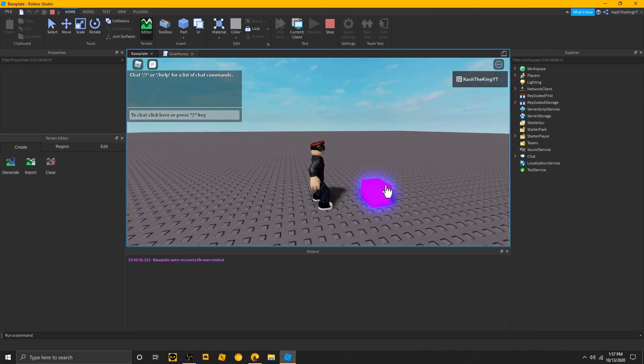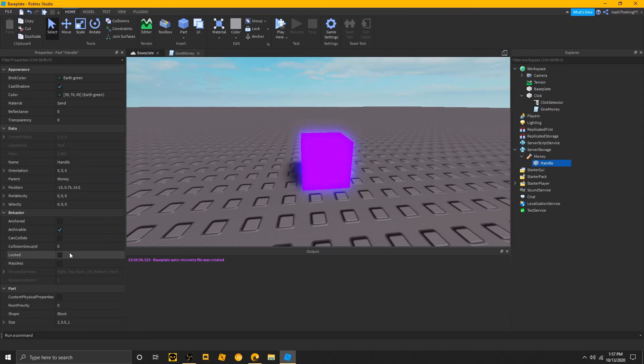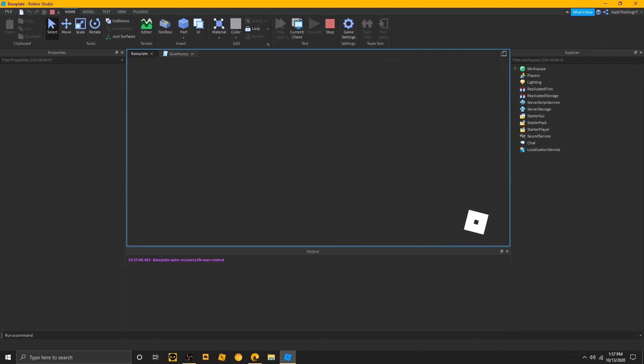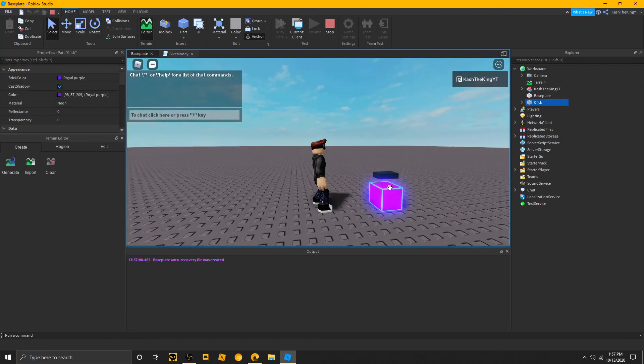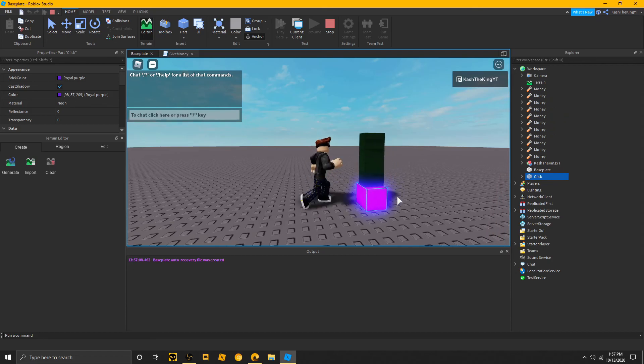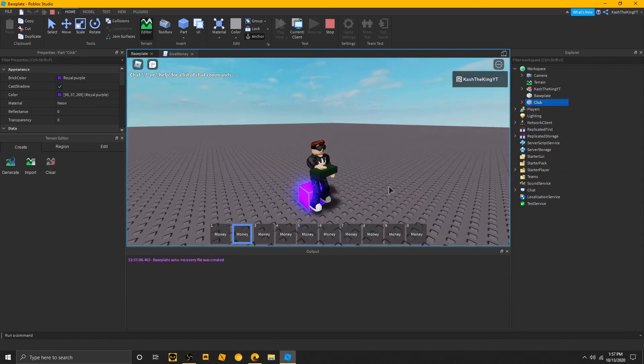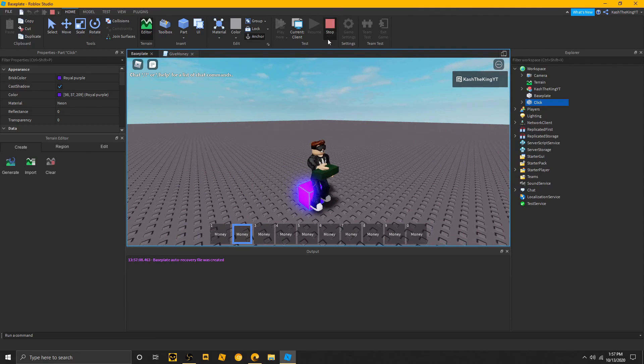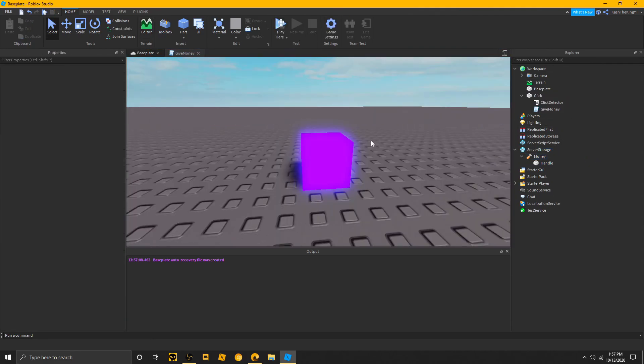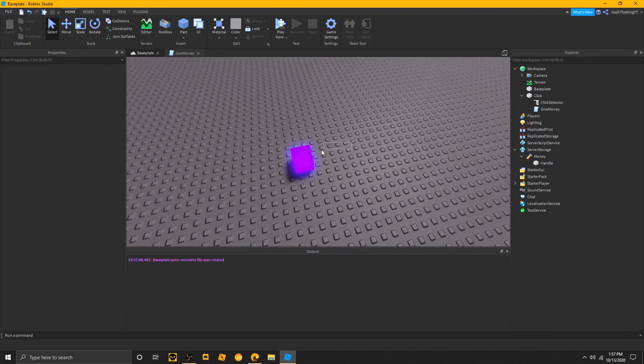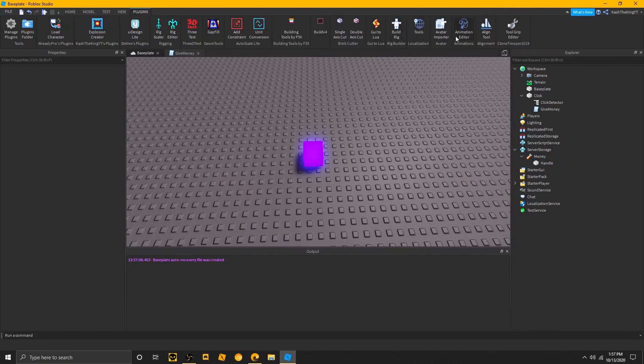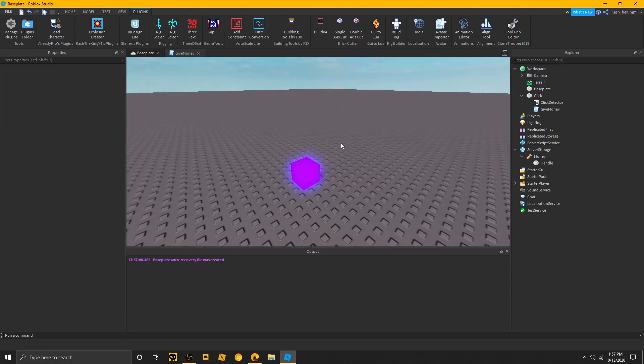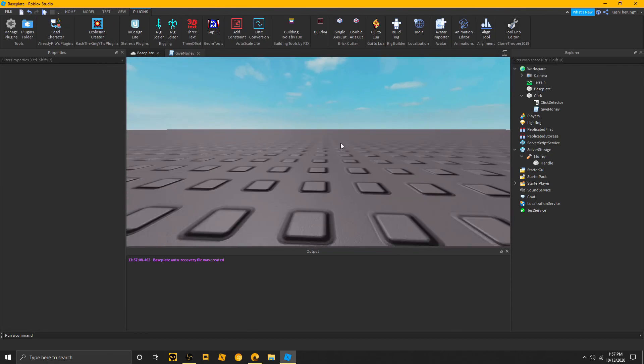Boom. It works. Another thing that does not work, though, about this, is I put it on can collide false. That was only for the player, so we can add another script for that. But, yeah, as you can see, whenever I click it, it actually makes money, and I can pick it up, and now I have the money. Now, if you want to change the way you hold it, you can do that with the tool grip editor. This is a really nice plugin. But, yeah, that's pretty much it, how to make an item giver.